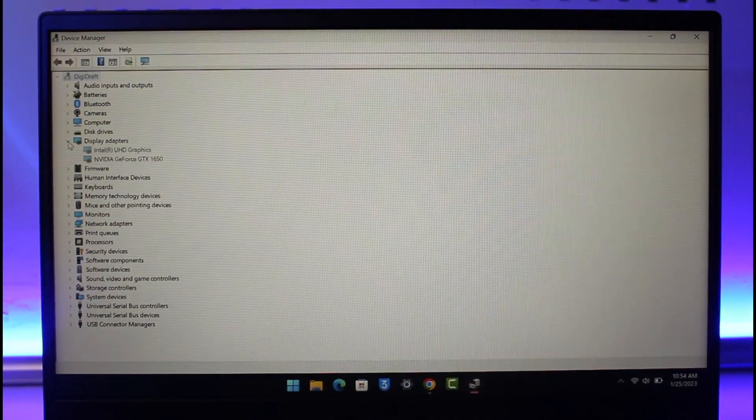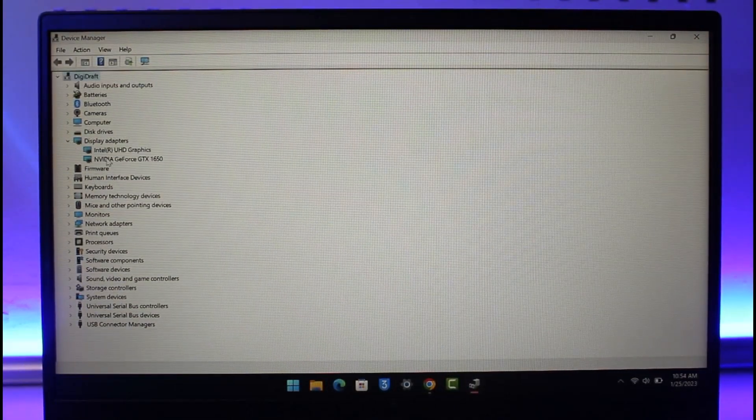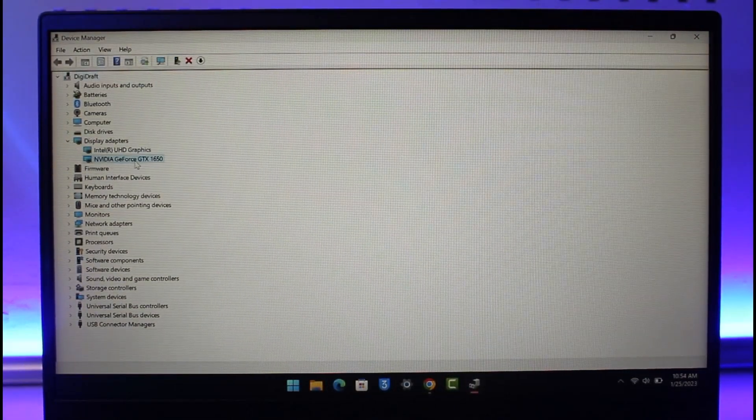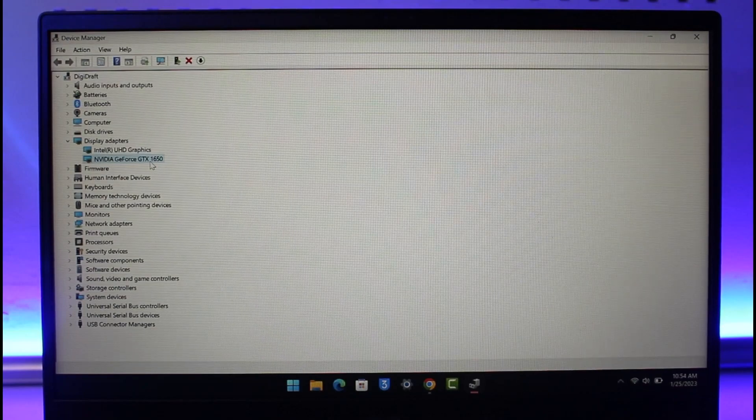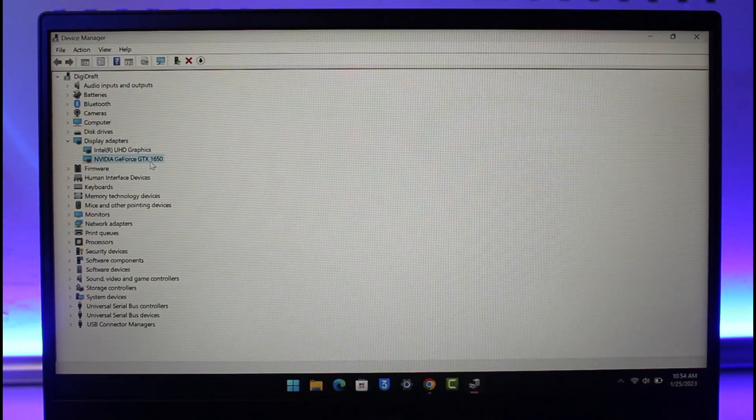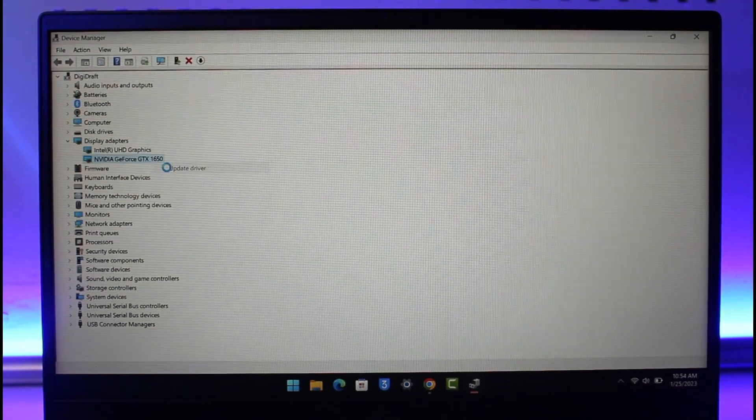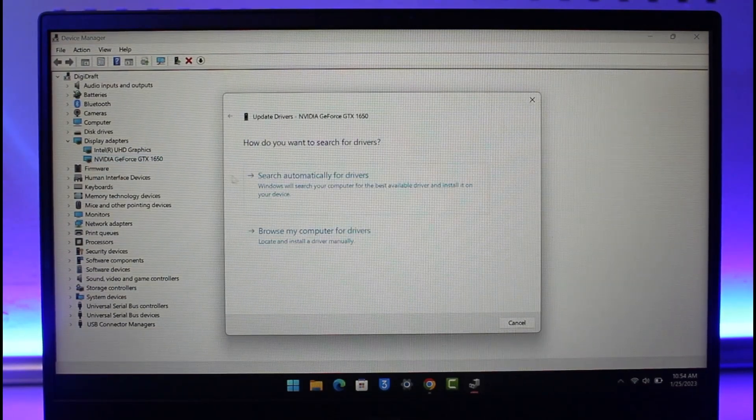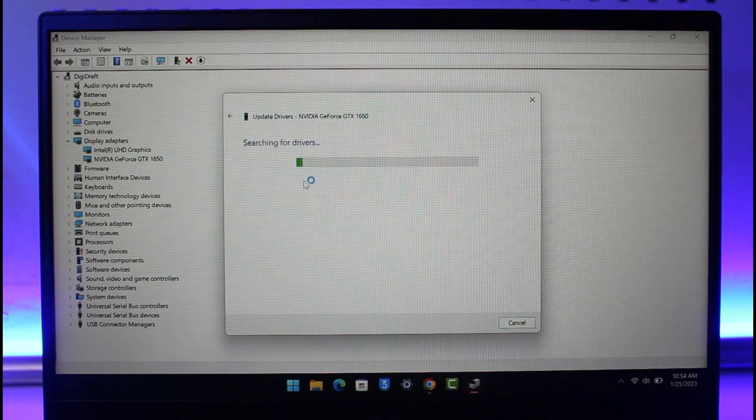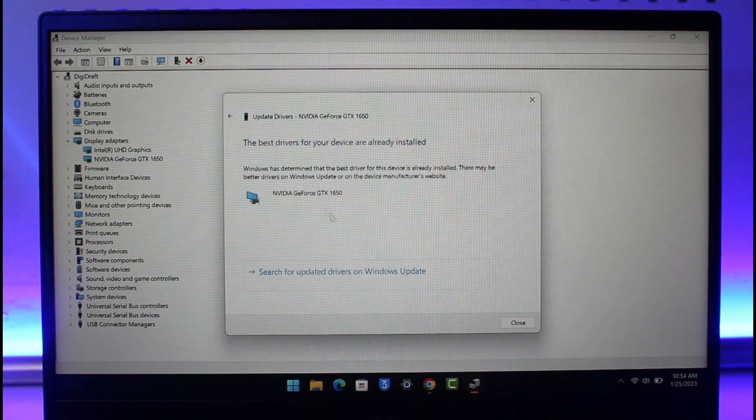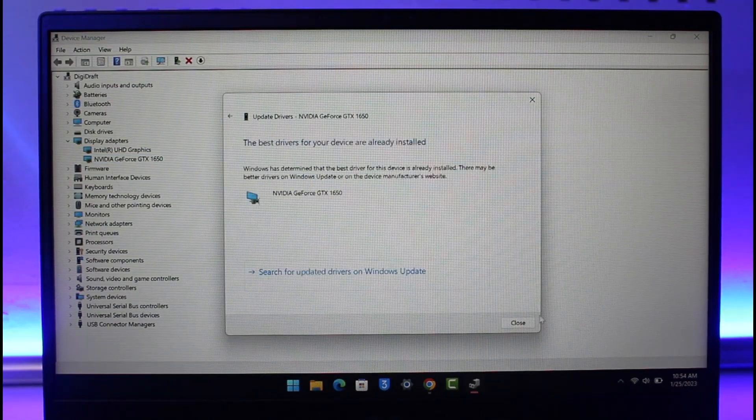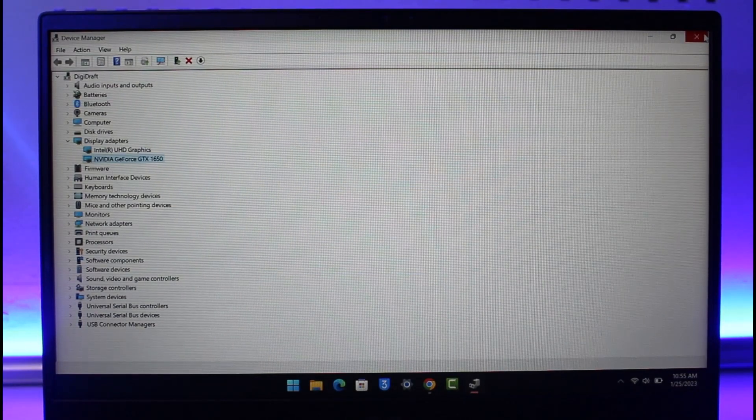Once you launch Device Manager, you're going to navigate to Display Adapters and here you want to ensure that NVIDIA GeForce GTX is actually selected. Just right-click on it, choose the option called Update Driver, search automatically for drivers, and then see if that fixes the issue.